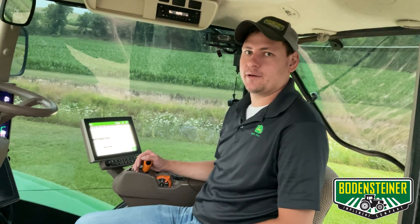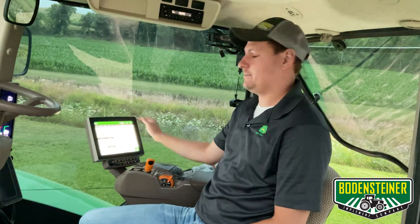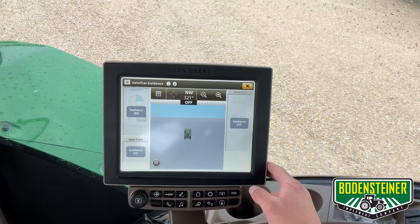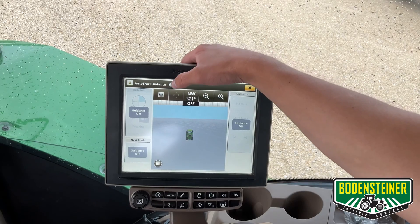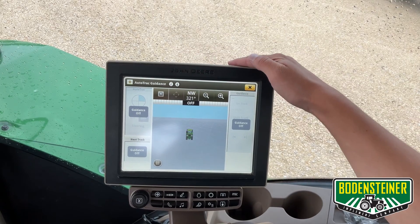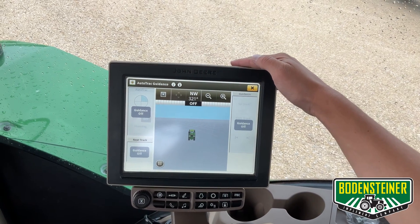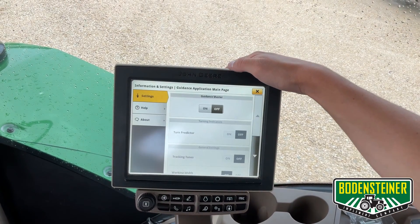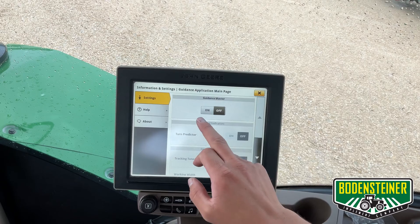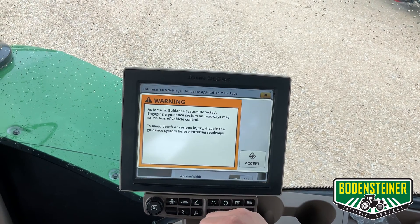Okay, here we are in the cab of this 9RX and we have a Gen 4 4600 command center that we're going to be working with. So first we're going to start by turning our master switch on for Autotrack. You go to the setup button at the top and then we're going to turn our guidance master to on.